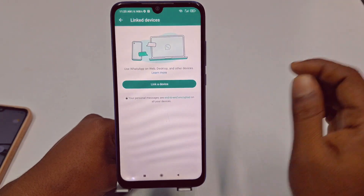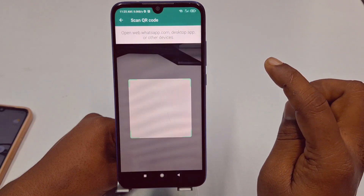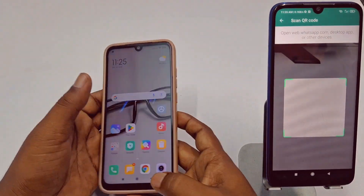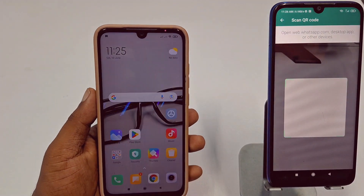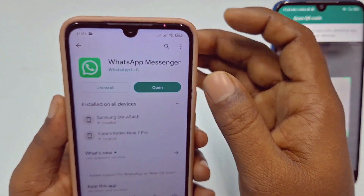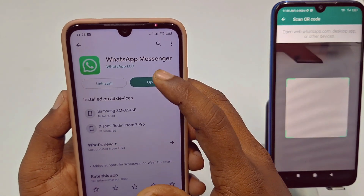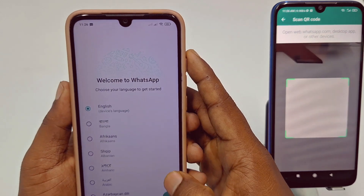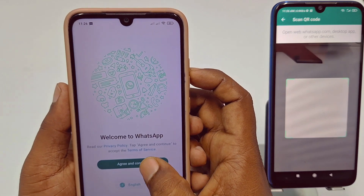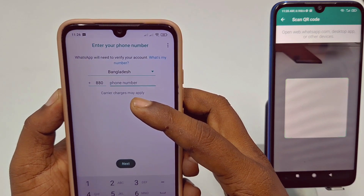Tap on 'Link Devices', then click 'Link Device', then click 'Use Mobile Data'. After that, come to your new phone. On your new phone, go to the Play Store and install WhatsApp. After installing, click Open, select English, click Continue, then click 'Agree and Continue'. You will see a phone number option.